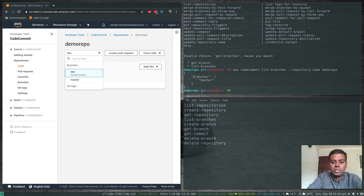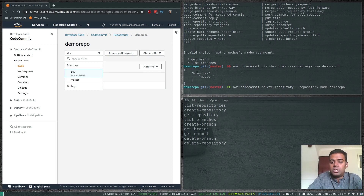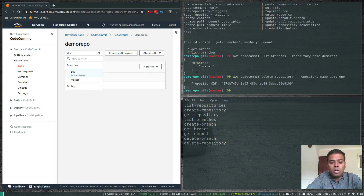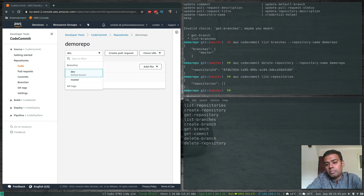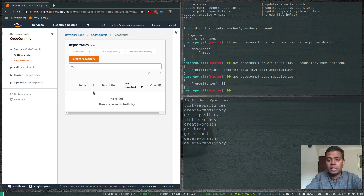Now let's delete the repository: 'aws codecommit delete-repository --repository-name demo-repo'. Running 'aws codecommit list-repositories' shows an empty list, and in the console under Repositories there are no repositories either. That's how you work with CodeCommit from the command line using the AWS CLI.